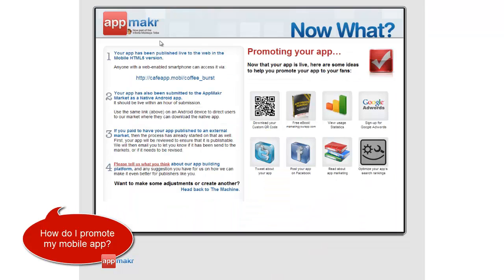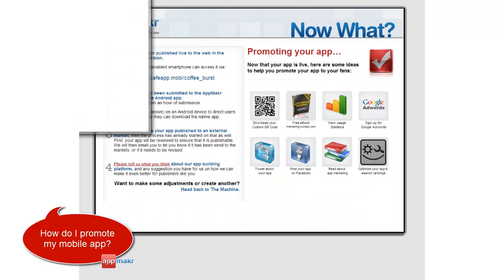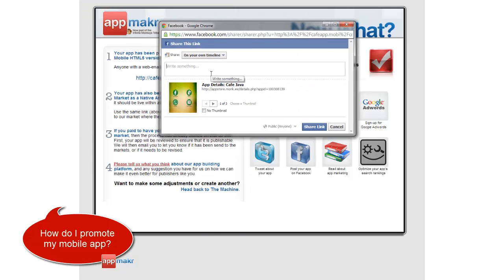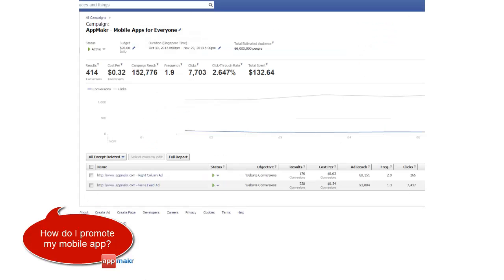Number three, post your app on Facebook. Start with the people you know — friends, family, acquaintances. If you have a bit of a budget, check out Facebook ads.